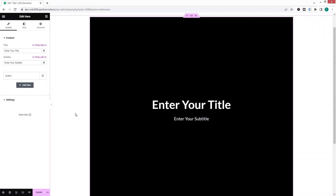A hero element has been added. In the hero section the first thing we have is the title, after that we have the subtitle, and lastly we have the button. If you want to add a new element or item, you simply click on Add Item.